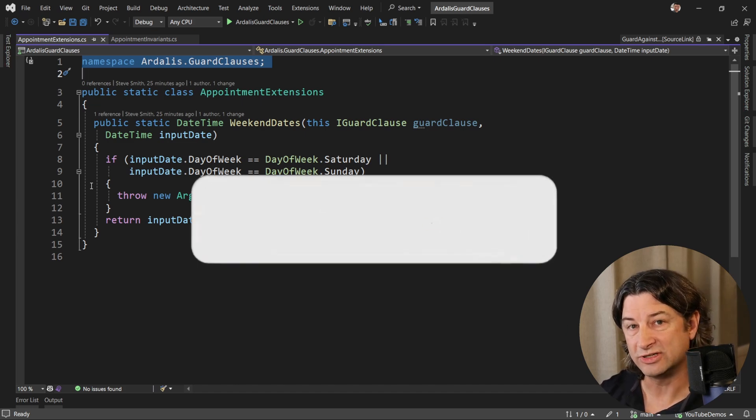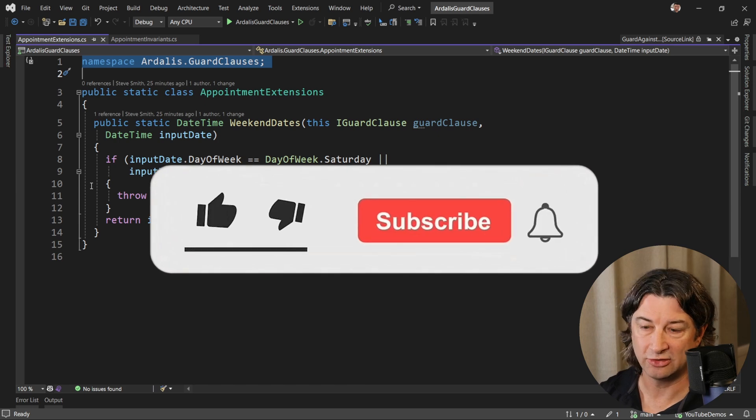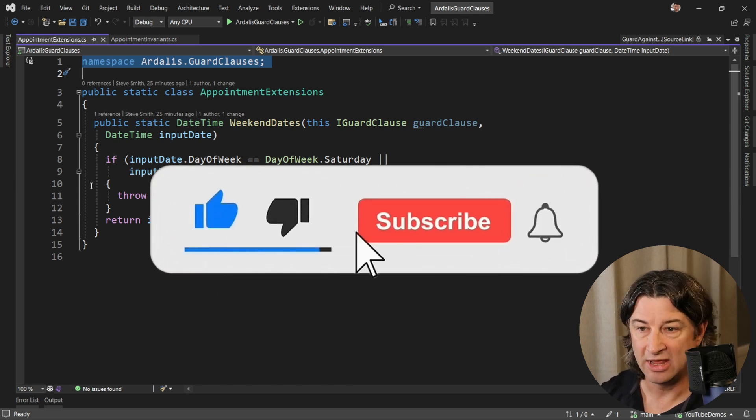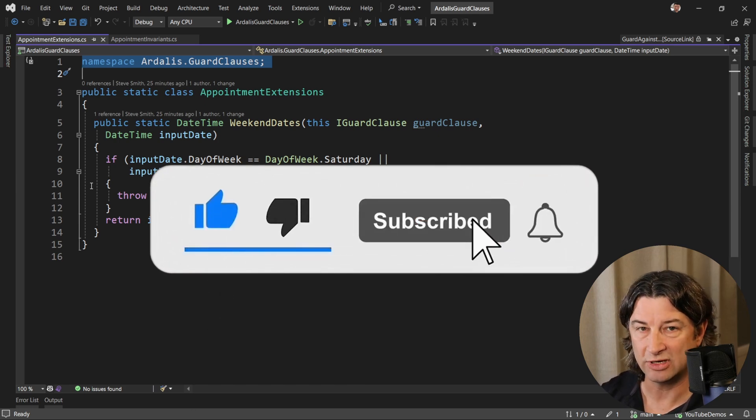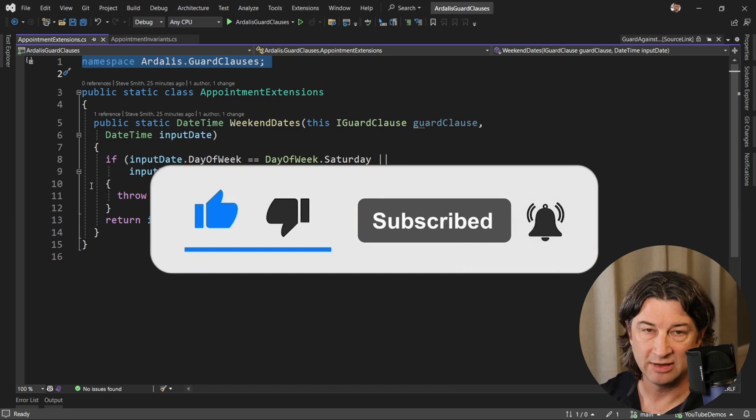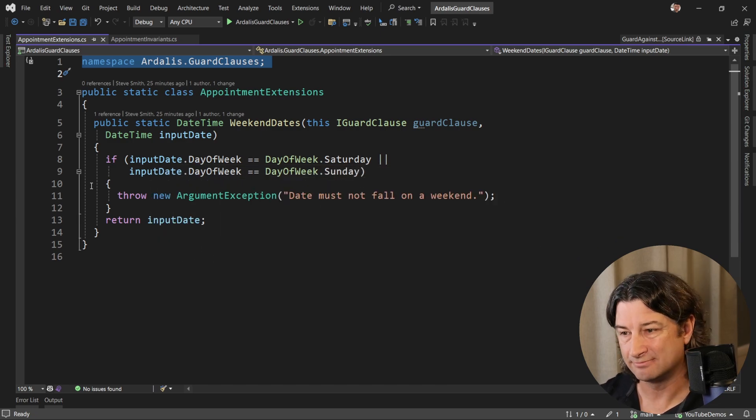Hopefully you enjoyed this video. If so, please like and hit subscribe. If you have any questions or ideas for new topics, please leave me a comment below. Thanks.